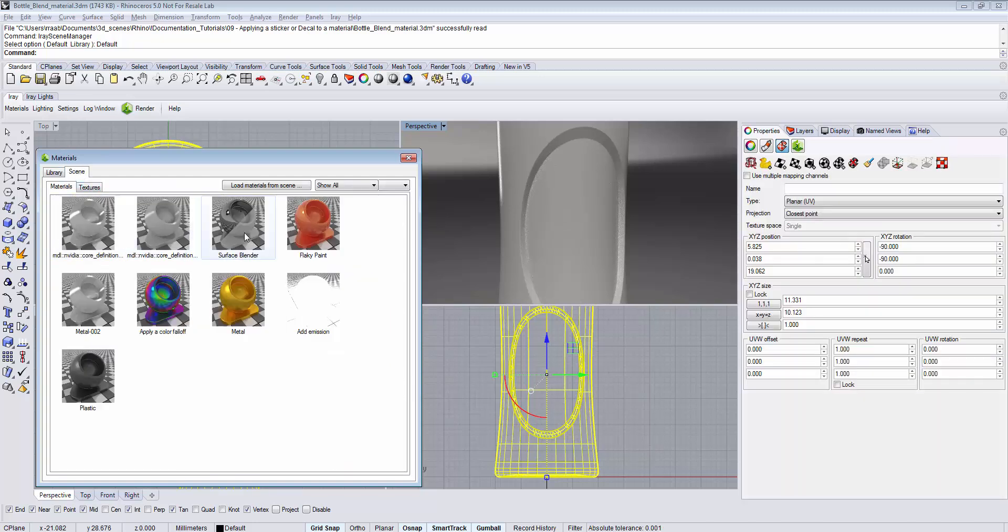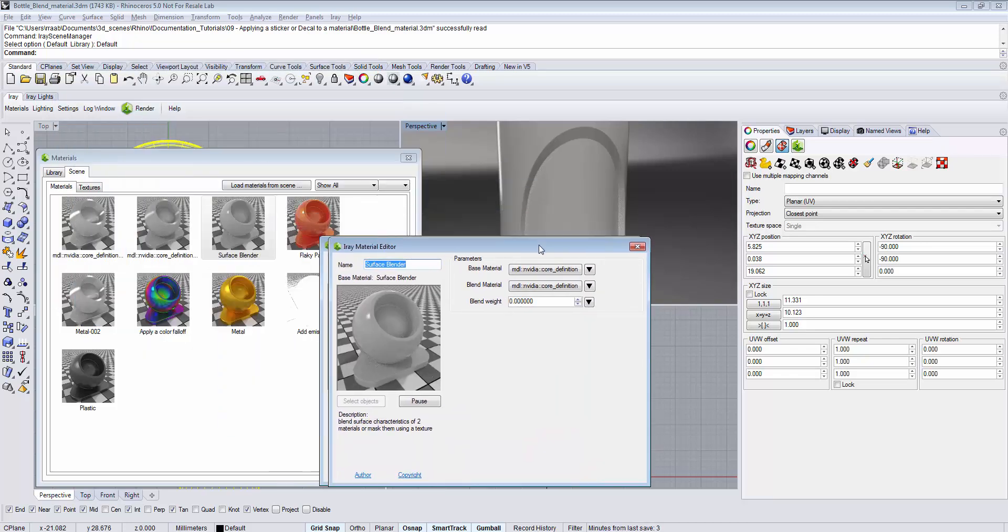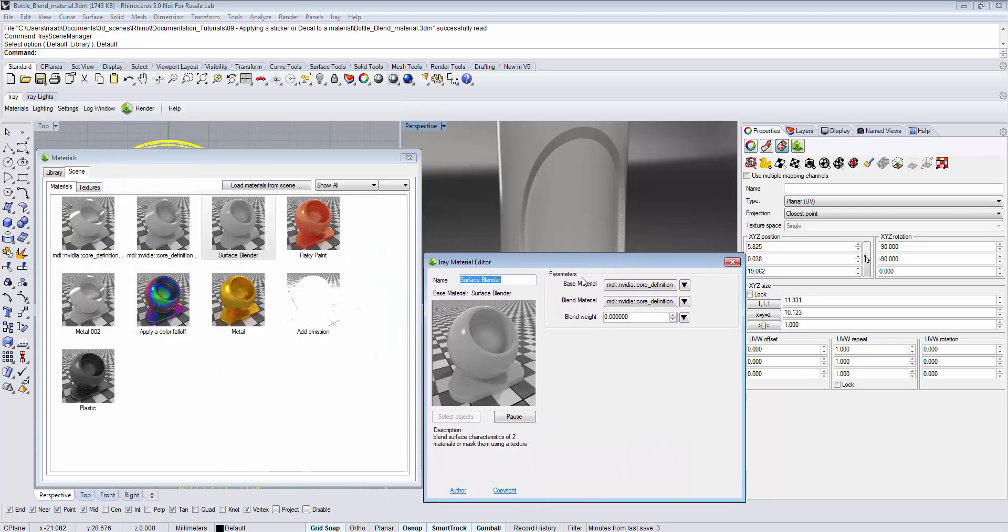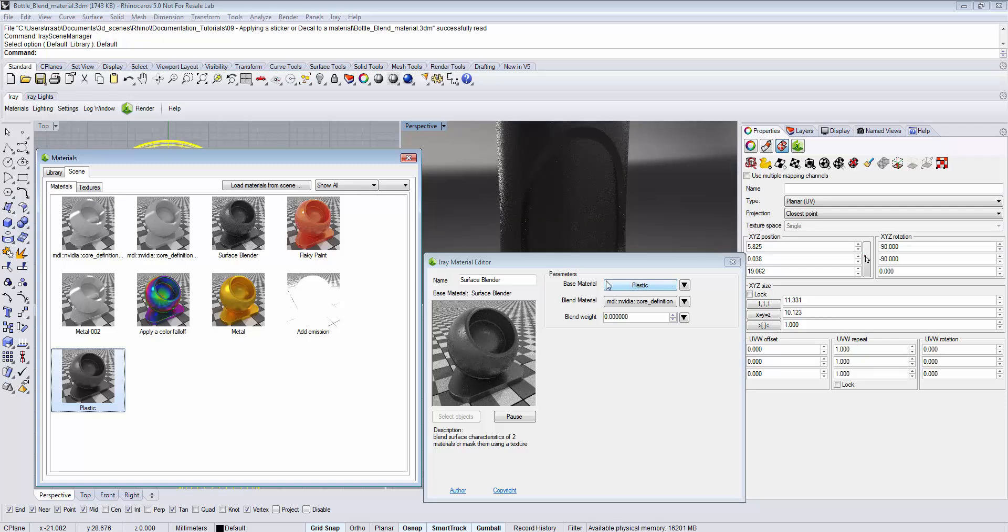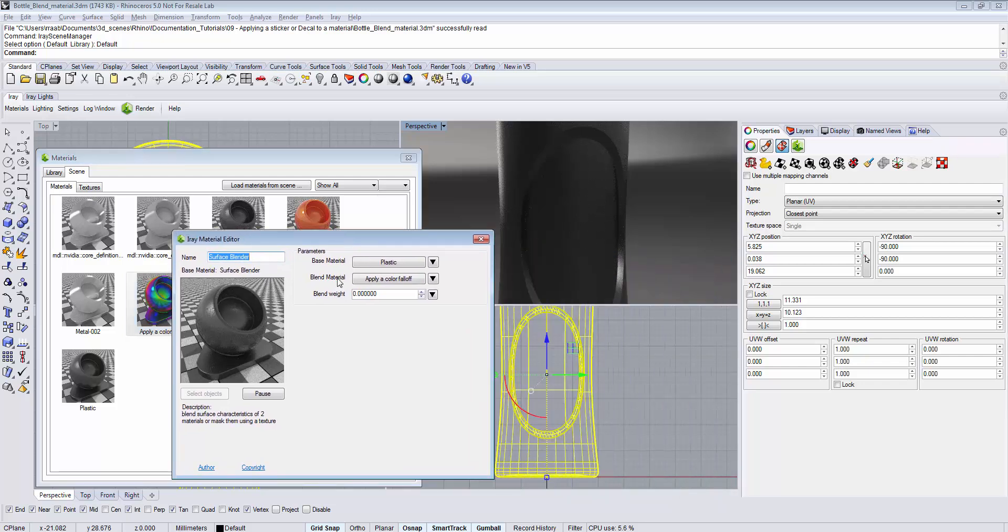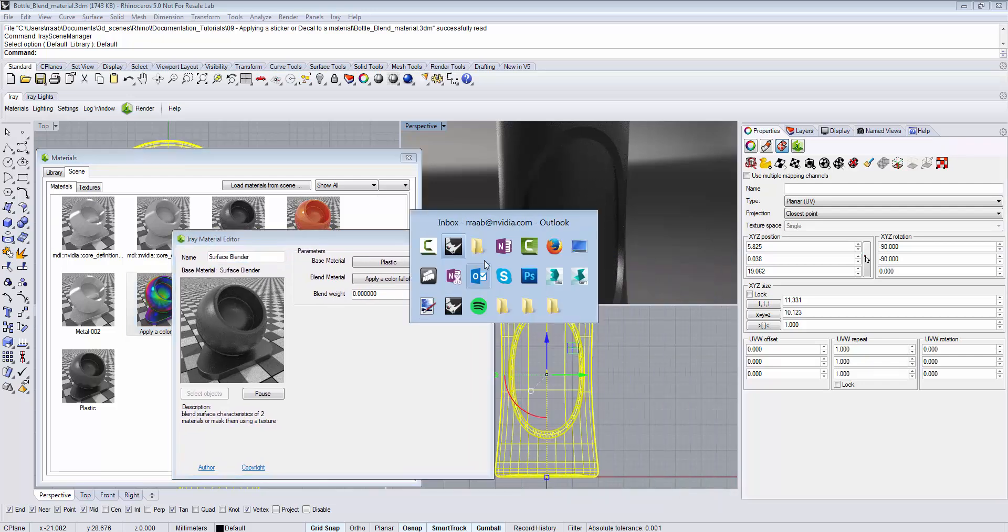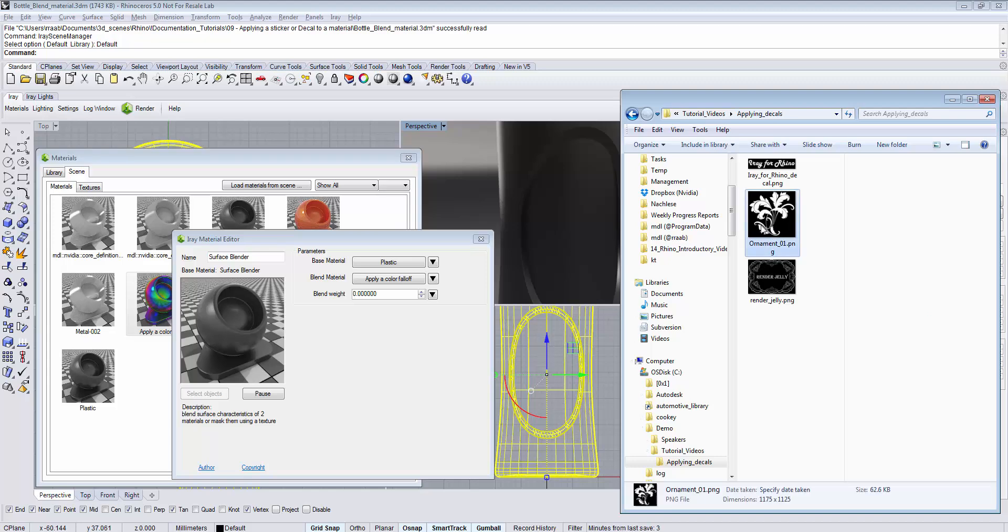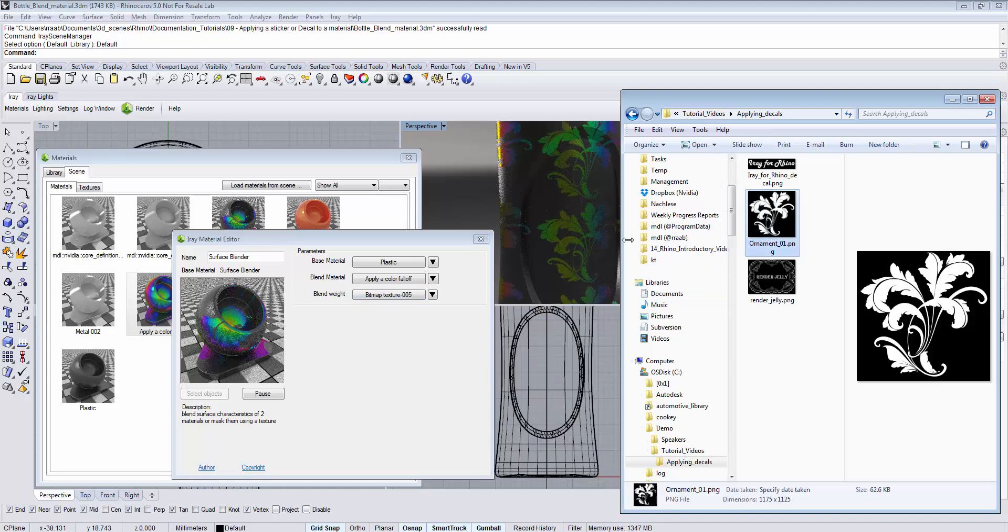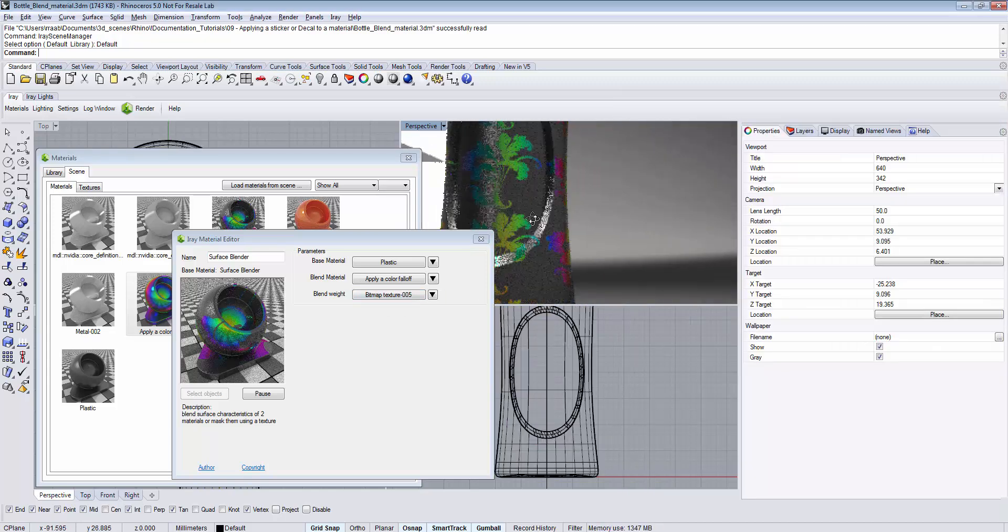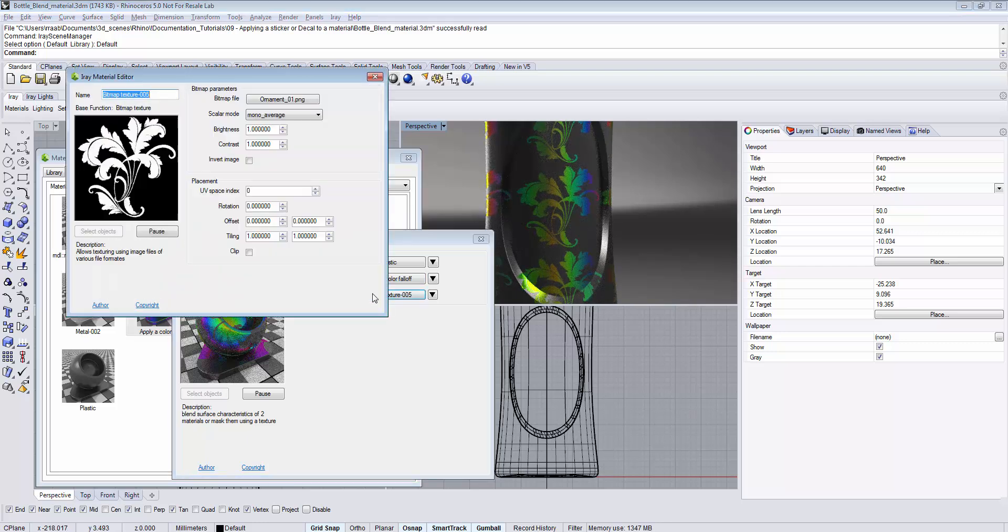I have assigned the material to the surface and opened the Material Editor, assigning my base material as well as my blend material. Next, I'm going to drag and drop my sticker to the blend weight. We're using the same technique as shown before, activating the Clipping.